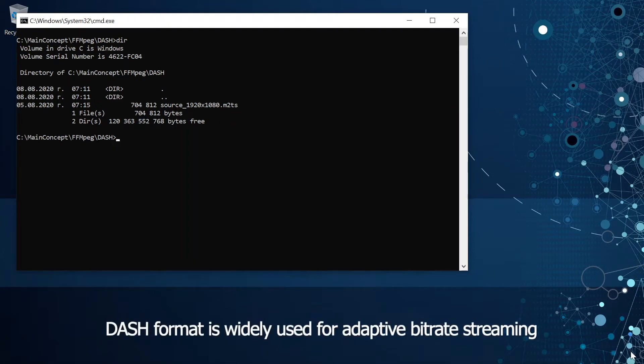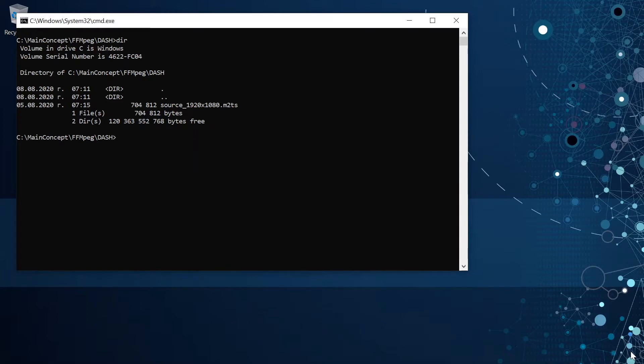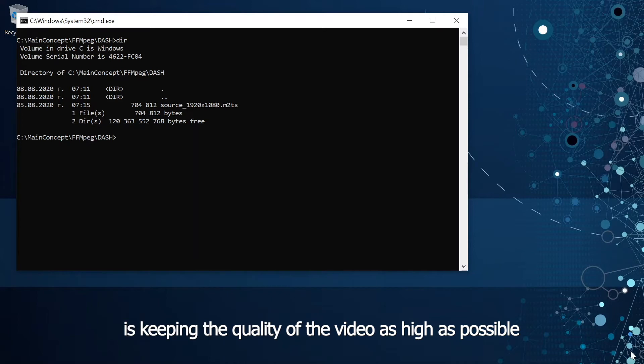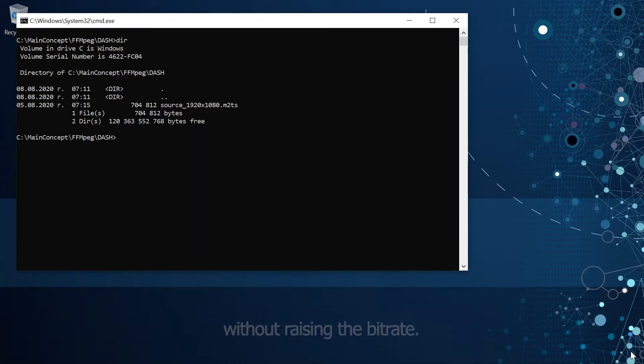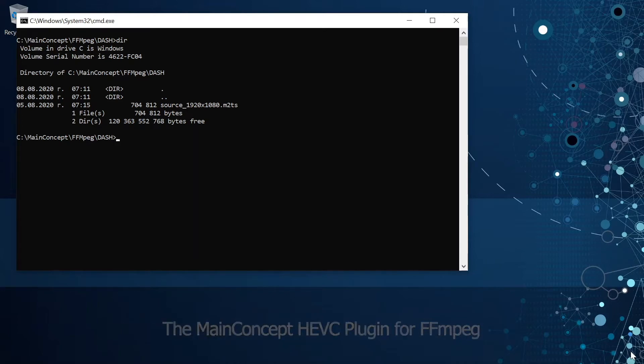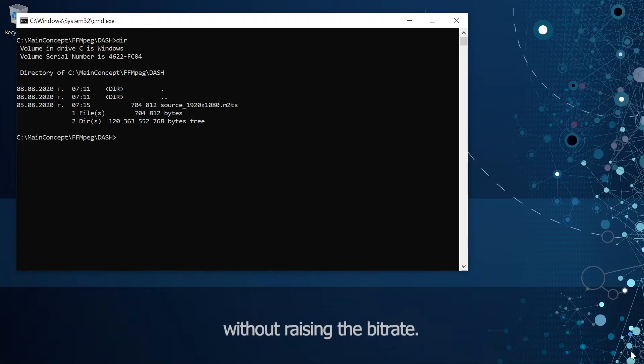Dash format is widely used for adaptive bitrate streaming of media content over the internet. The most important aspect of streaming media is keeping the quality of the compressed video as high as possible without raising the bitrate. The MainConcept HVC plugin for ffmpeg makes it possible to encode media files into higher quality without raising the bitrate.